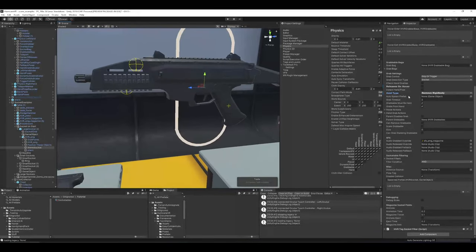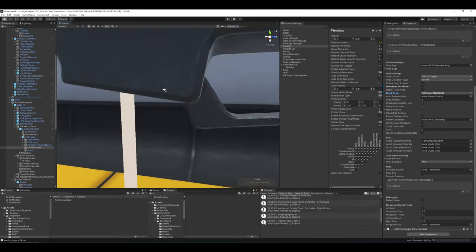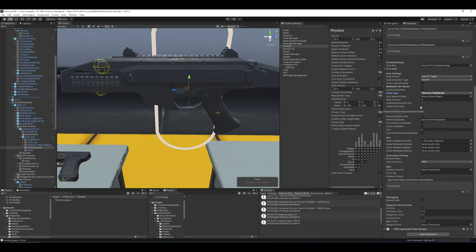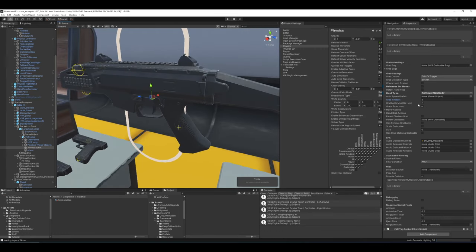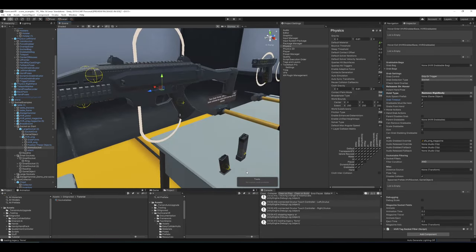'Grab timeout' is used with 'grabs from hand'. If you're holding something and it comes into the trigger zone, 'grabs from hand' will take it straight from your hand. But if you take the magazine out of the gun, you need a timeout so it doesn't immediately retake the object. After the timeout — say two seconds — it's allowed to grab from your hand again. 'Grabbable must be held' means it has to be in your hand before it can go in, so you can't throw something into the magazine socket — you have to bring it there with your hand.